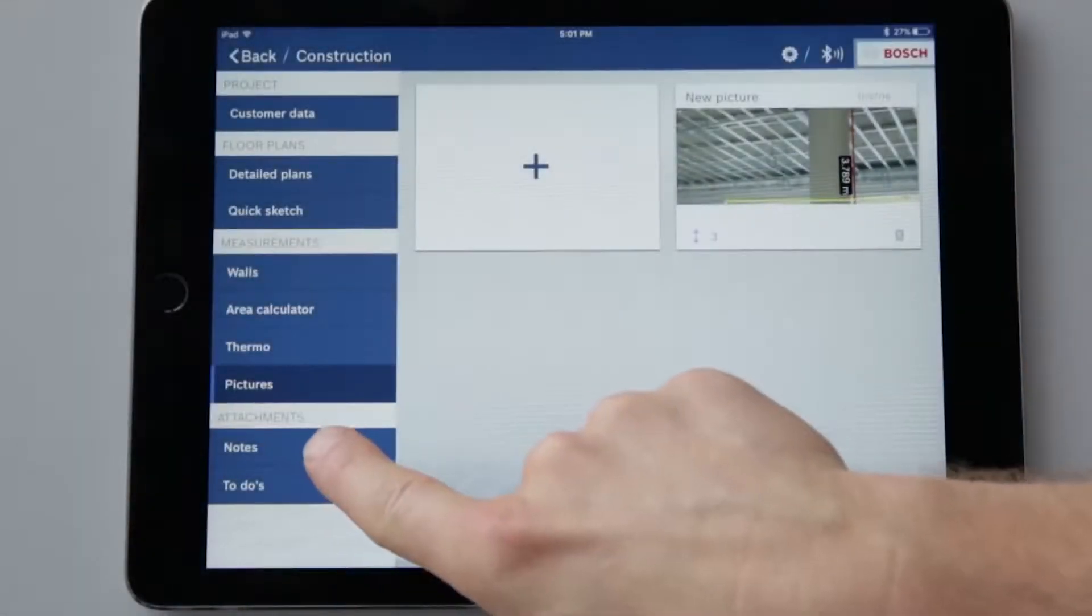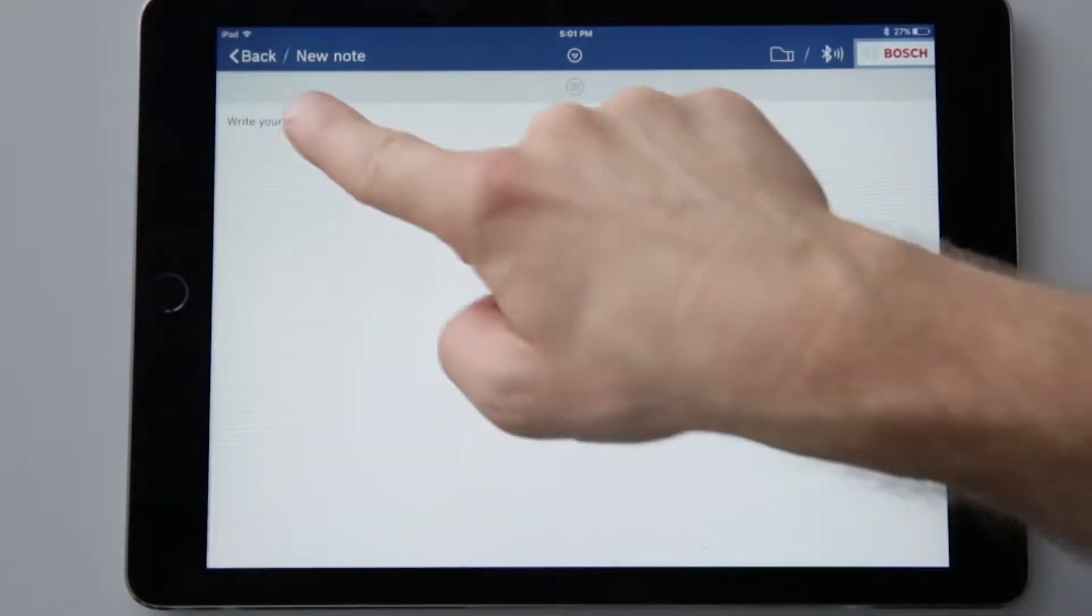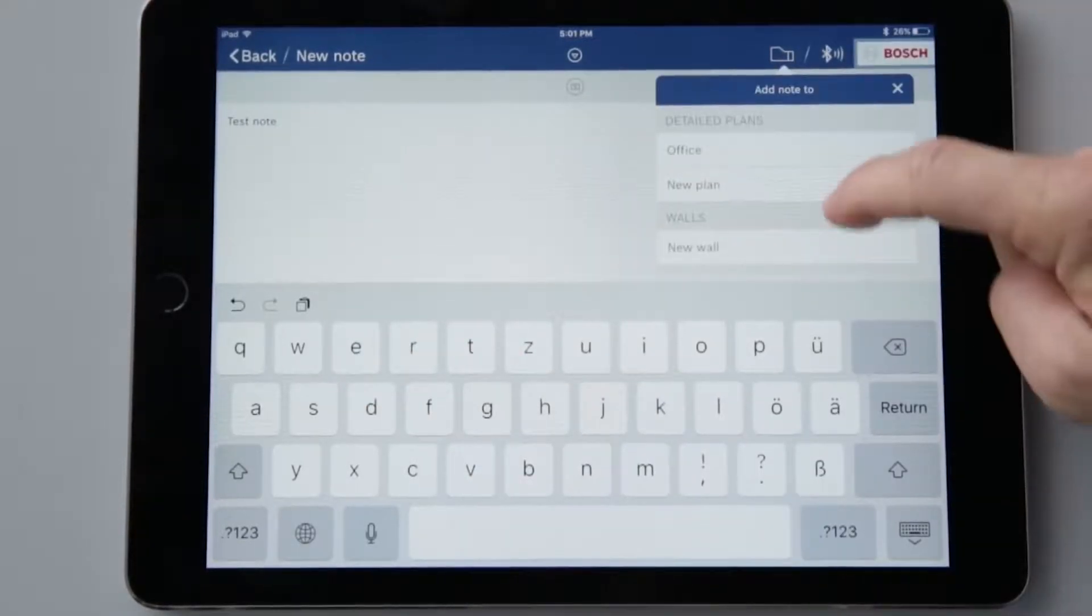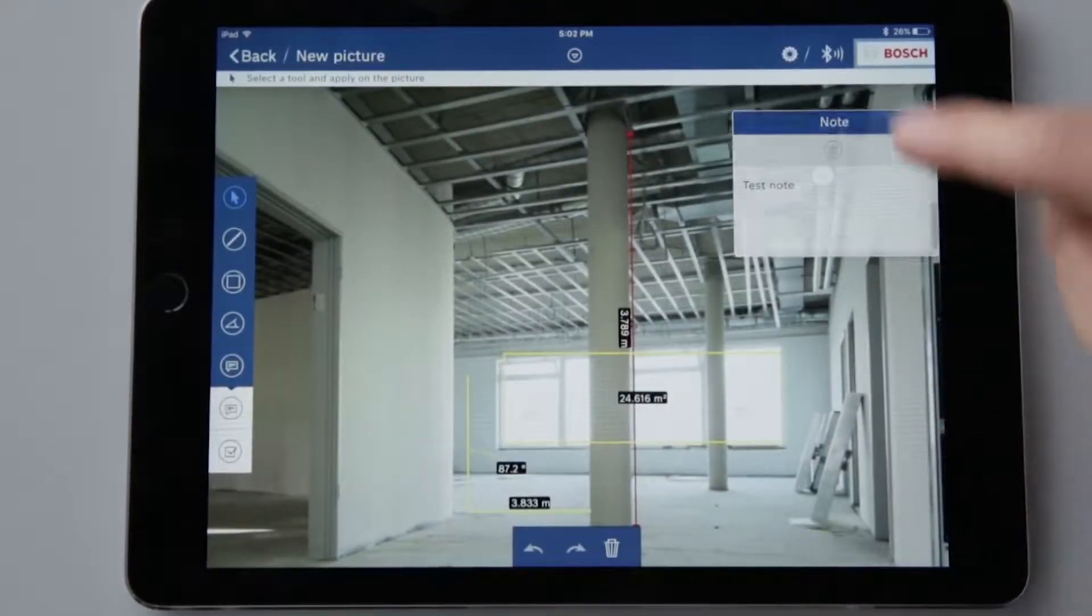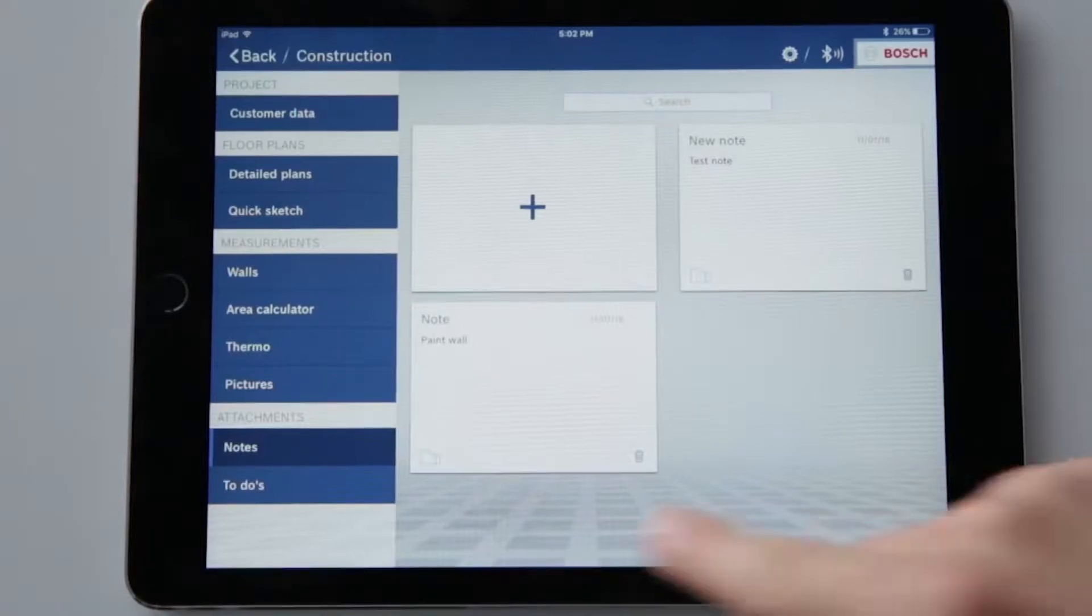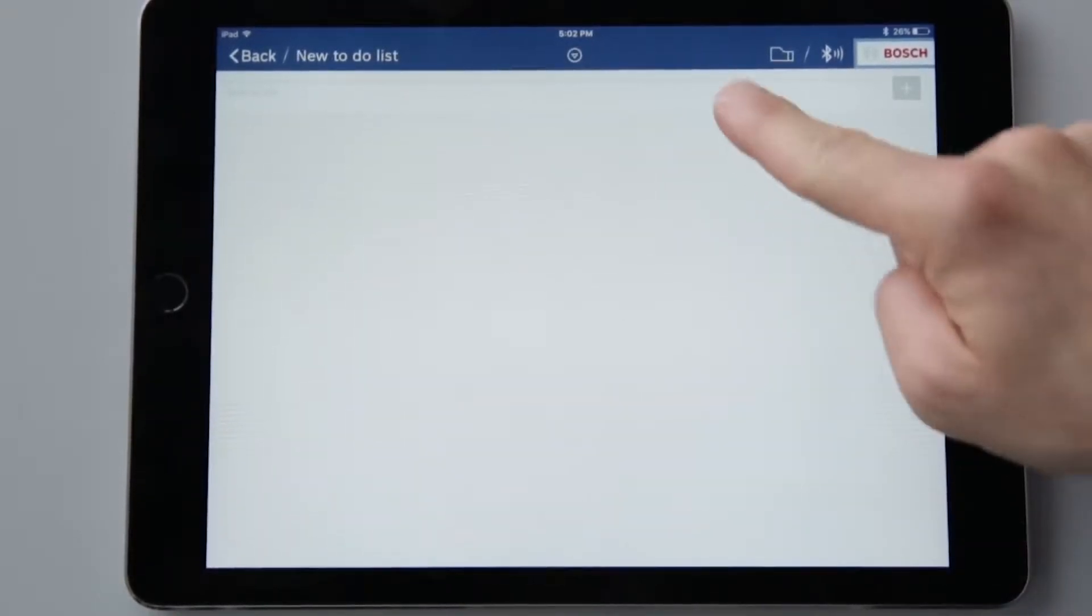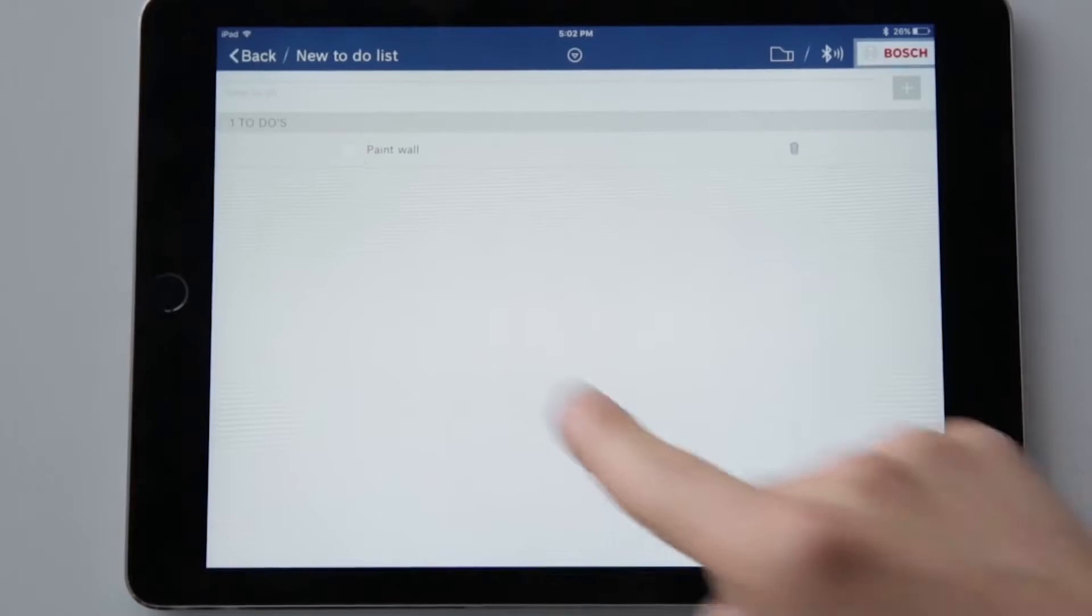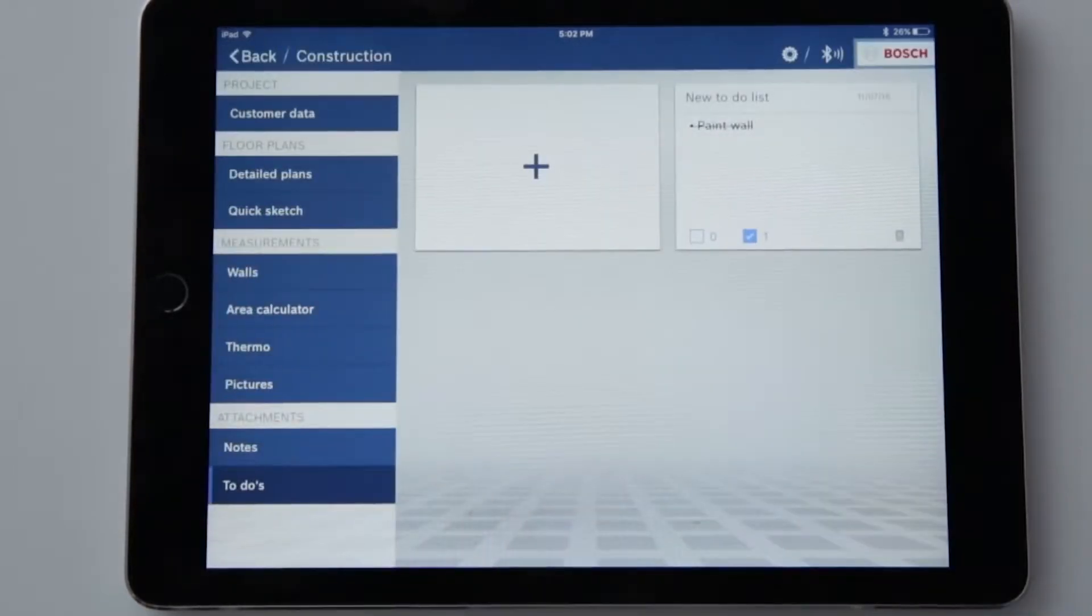All that's left are the attachments. Text memos and images can be added under notes. Using the folder symbol, I can then assign these to any file in my project, such as my floor plan. Simply select the file and place it in the image. In the notes function, I can still find a summary of all the notes from my projects. So I don't have to route through all my plans to find, for example, a certain note. The to-dos function works in a similar way. There I can create to-do lists and assign files, and also see an overview of my to-do lists. I can also tick off finished tasks, and in the overview I can see whether there is anything left to do.